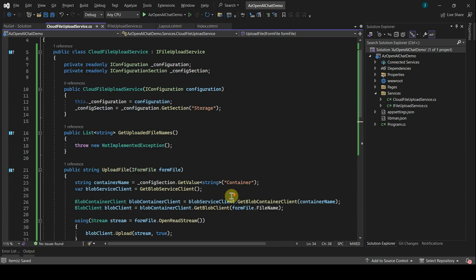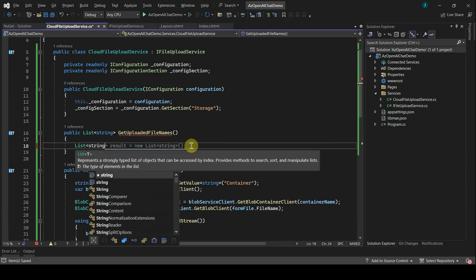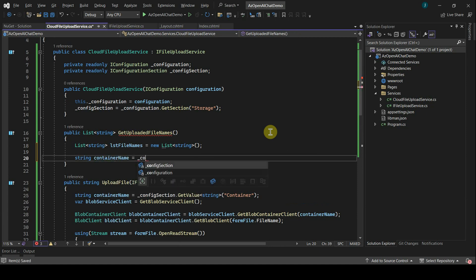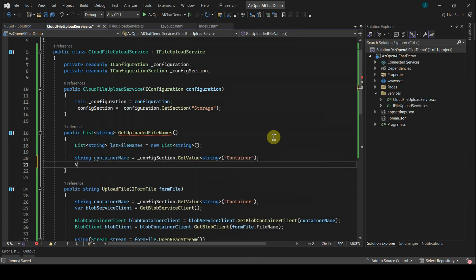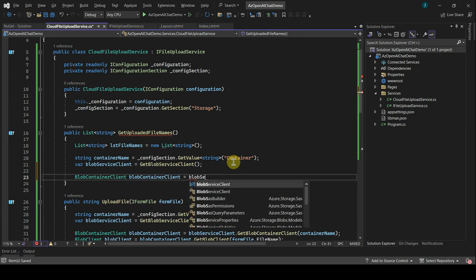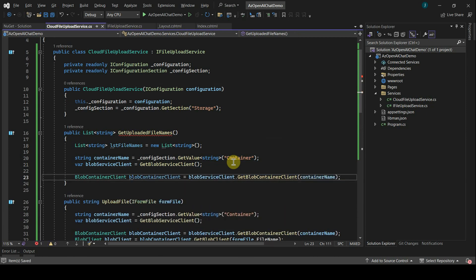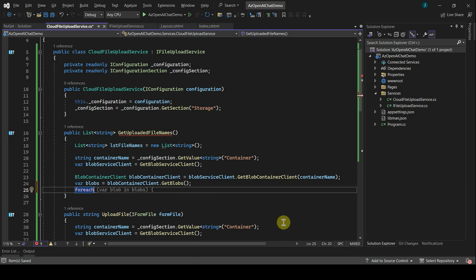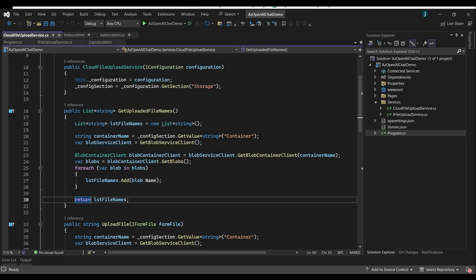Now let's implement the GetUploadedFileNames method. I'll prepare a list of strings, declare a container name variable, get the BlobServiceClient object, and create a BlobContainerClient using it. We can get the list of blobs using blobContainerClient.GetBlobs(), populate the list of file names, and return the list. The CloudFileUploadService is now complete.